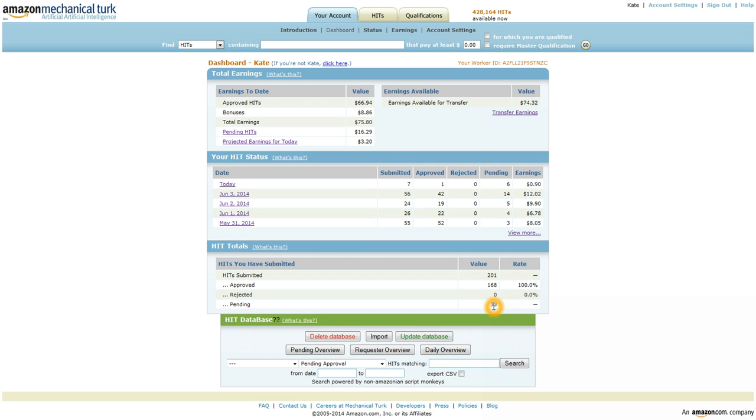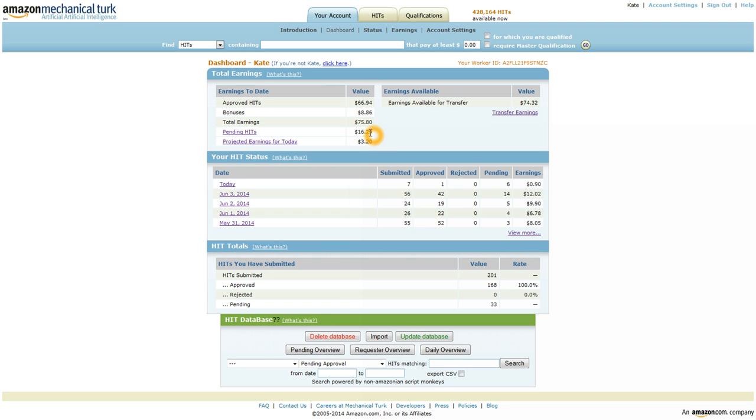So I have 33 pending hits, and what this does is total all those hits up for me. And this is assuming that all are approved, but if you're going through taking your time and following the directions, this is probably not going to be a problem. So they should be approved, and this gives you an idea of how much you have that's not included in your total earnings here.